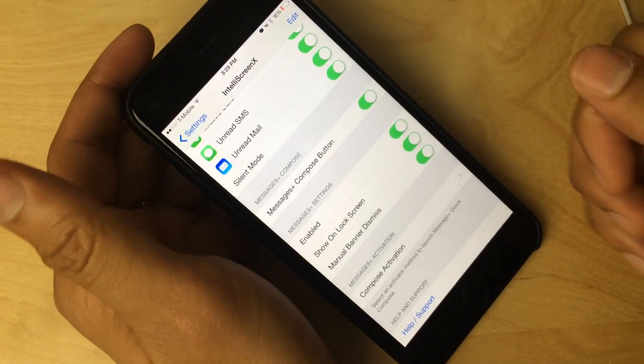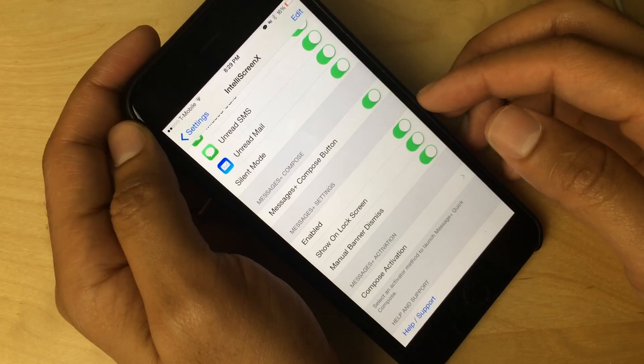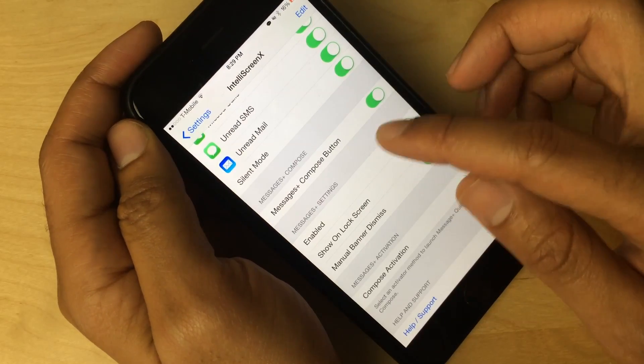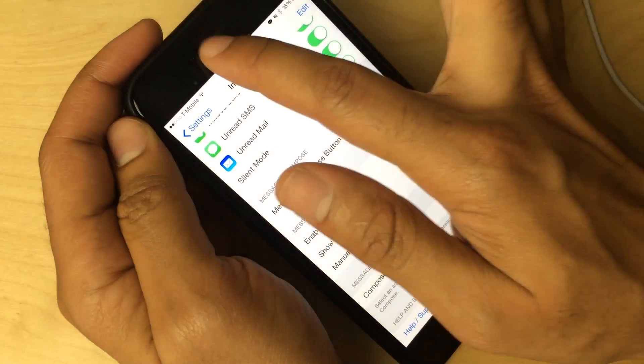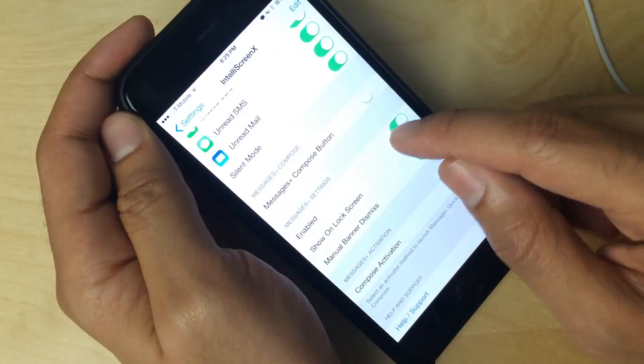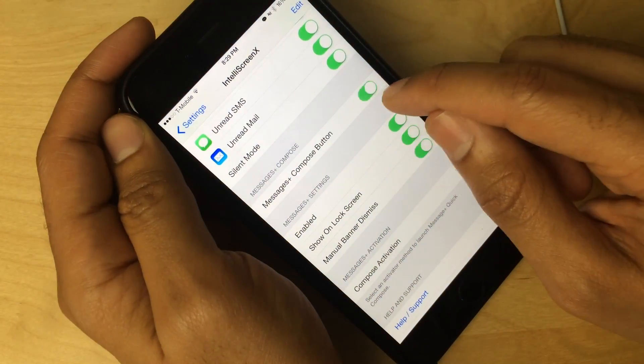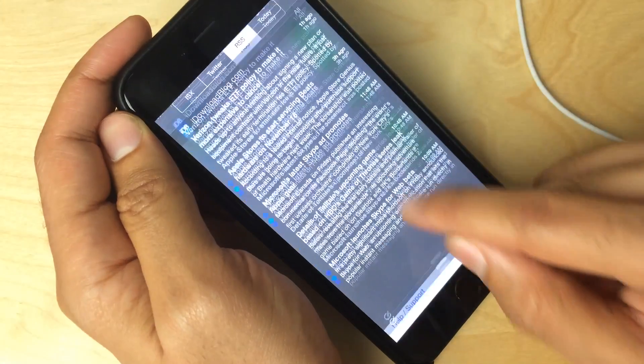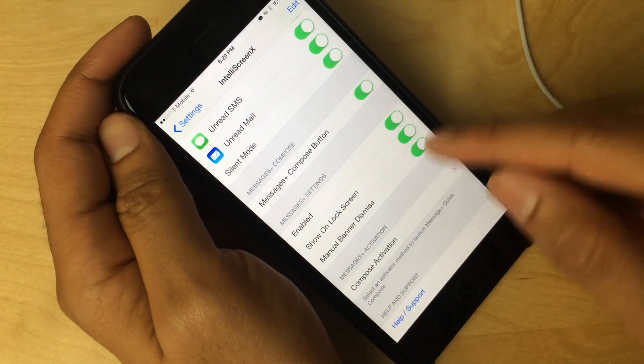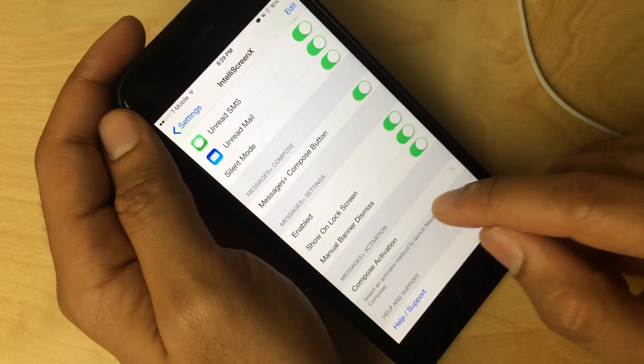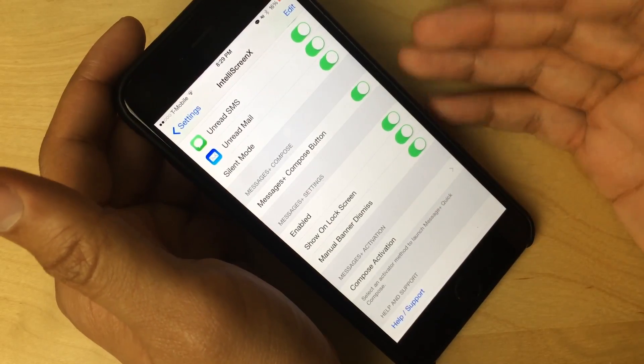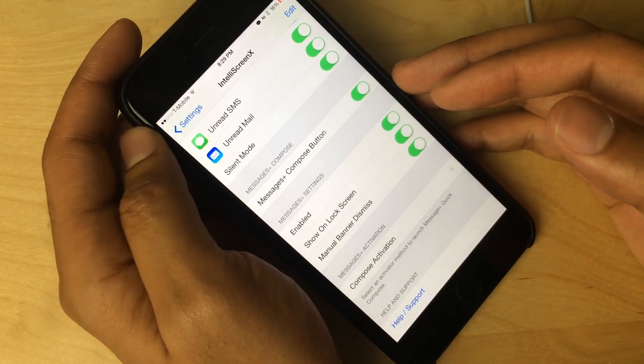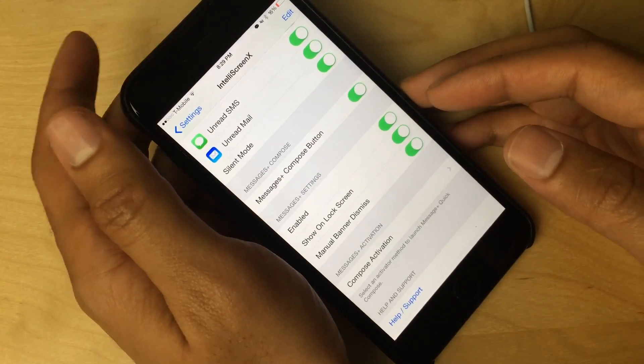And there are additional settings that you have here. You have the messages plus settings. So you can enable that compose button or disable it. The compose button, of course, is here in the bottom left hand corner. Normally, I've just disabled it. So I'm going to turn it back on and you'll see it come back. There it is. And then there's also things like showing lock screen, manual banner dismiss, and then you have compose activation. So you can actually set an activator gesture to compose new messages with messages plus, which is awesome because there's no quick compose native in iOS 8.